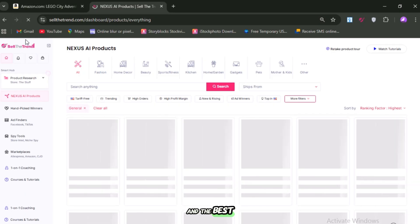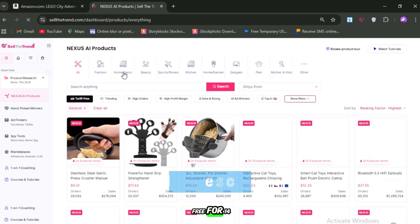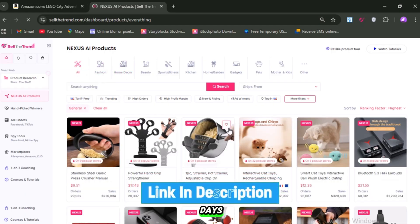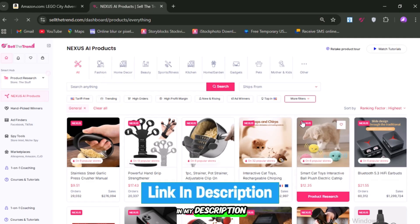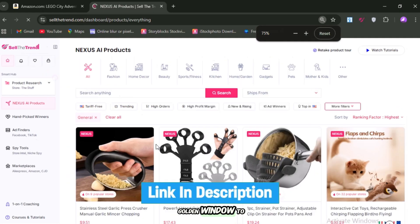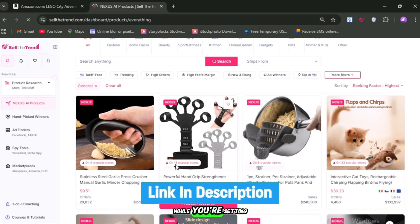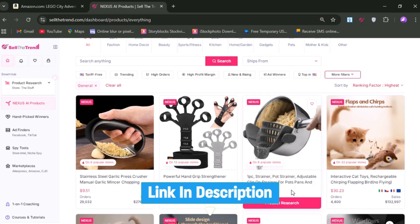And the best part? You can try it for free for 14 days using the link in my description. This is a golden window to test it while you're setting up your TikTok shop.